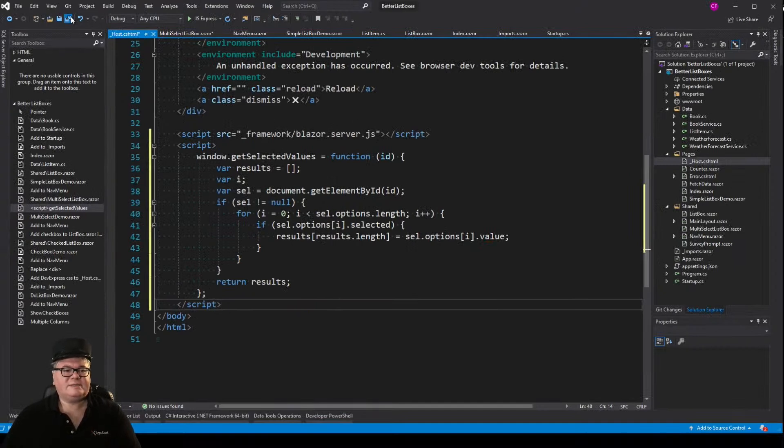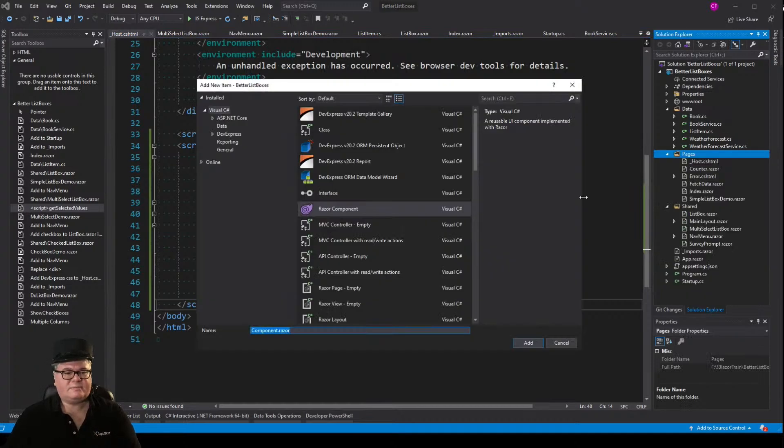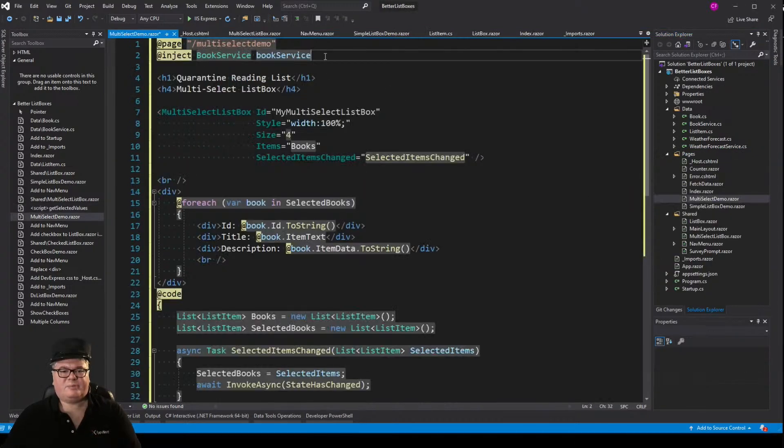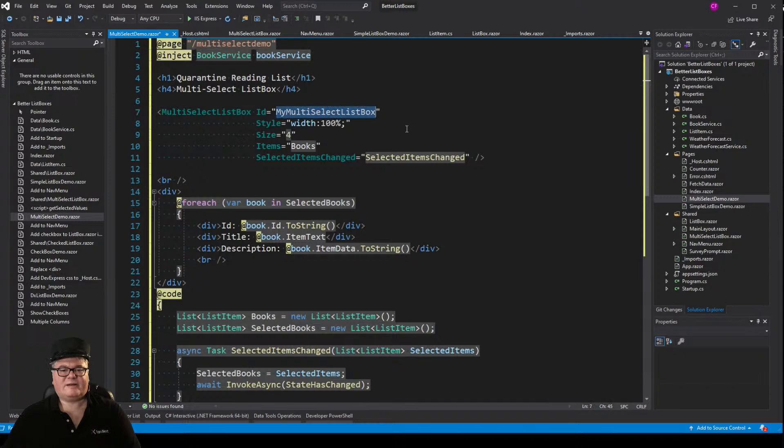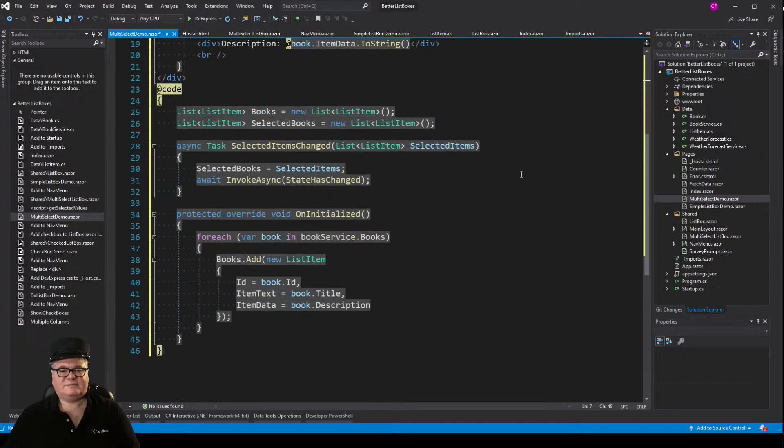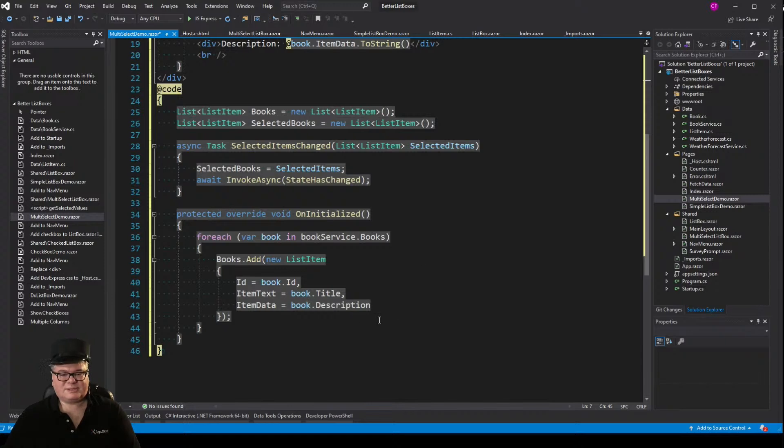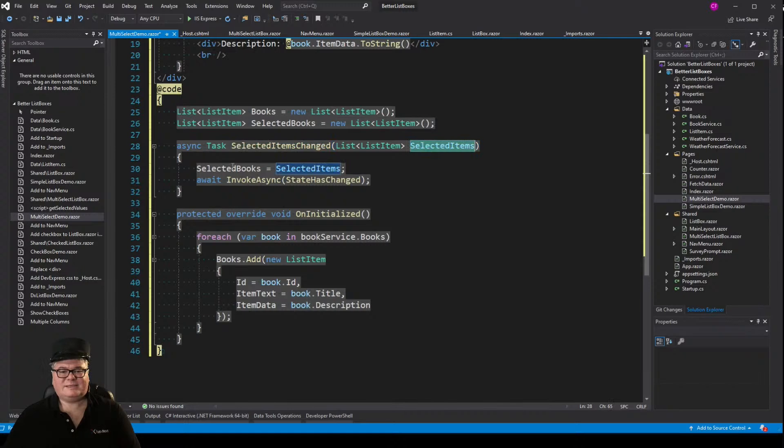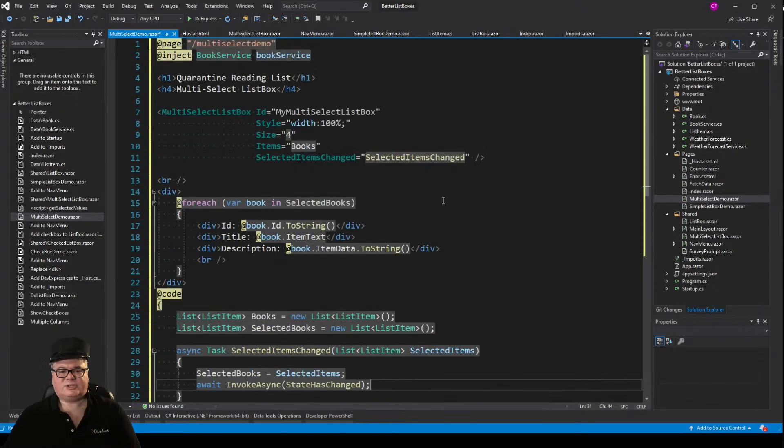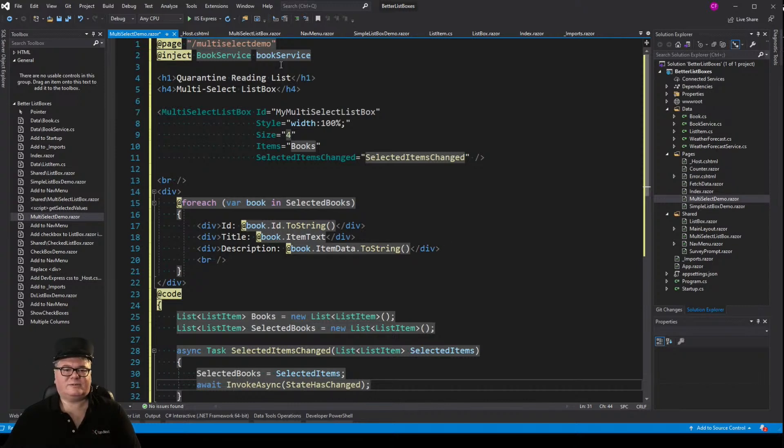So there's that. Let's create a page for it called multi-select demo. And here we go. We've got our book service. We've got our multi-select list box. I've got an ID set there, my width, my style, my items, the on changed. Everything's okay there. Now again, I have my on initialized to turn my book service books into list items. And I've got on my selected items changed. It passes in a list of list items. I just set selected books to selected items, and invoke state is changed. So that is what this uses, this little code block right here to go through the selected books and just like before, show the ID title and description.